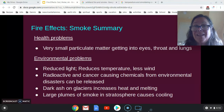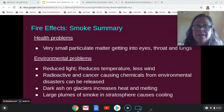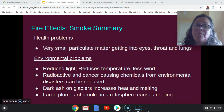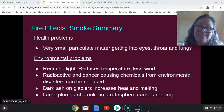That's our lecture on air and the effects of smoke. Next, I'm going to talk about soils, and then water.